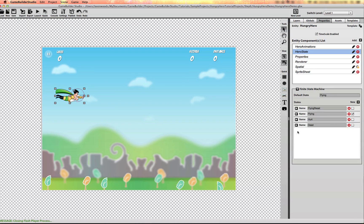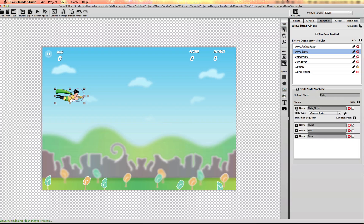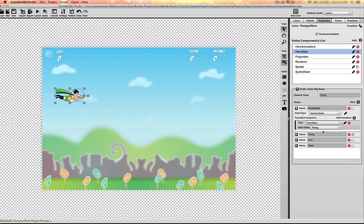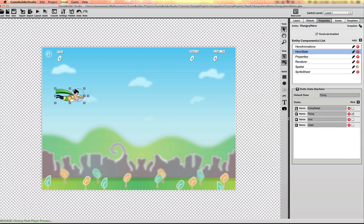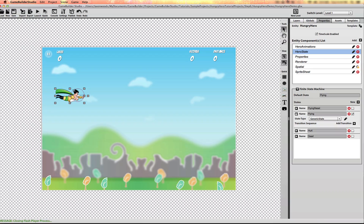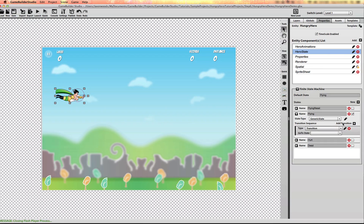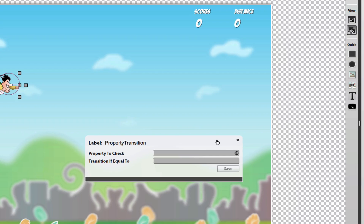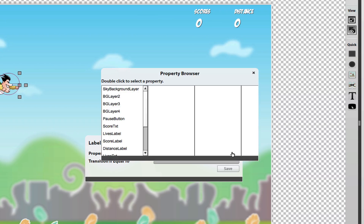The flying reset state is just a transitional state. So we're going to have this auto transition to the flying. And like we did with the global state machine, while the game is running and while this character is flying, we want to set up a property transition to check the current lives of the hero.